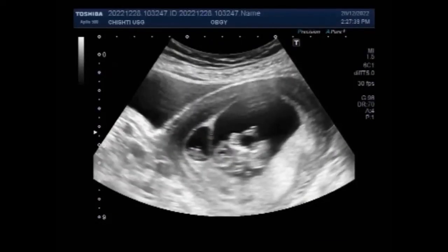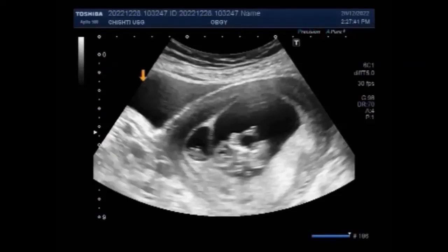You can see this is a small fetus with fetal demise.